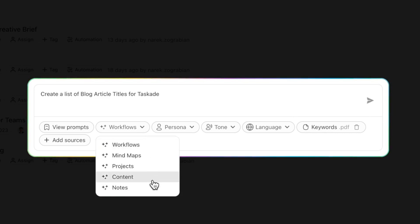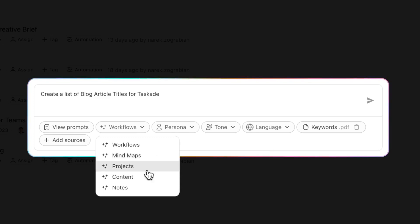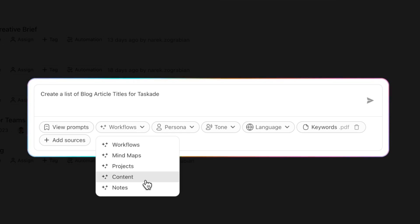We're going to change this from Workflows to Content. The reason why is Workflows is great for creating checklists, process sheets, SOPs. Mind maps is great for breaking down concepts and brainstorming. Projects is great for planning. Content is great for anything that other people are going to be looking at, whether it's social media captions, email, or an article.